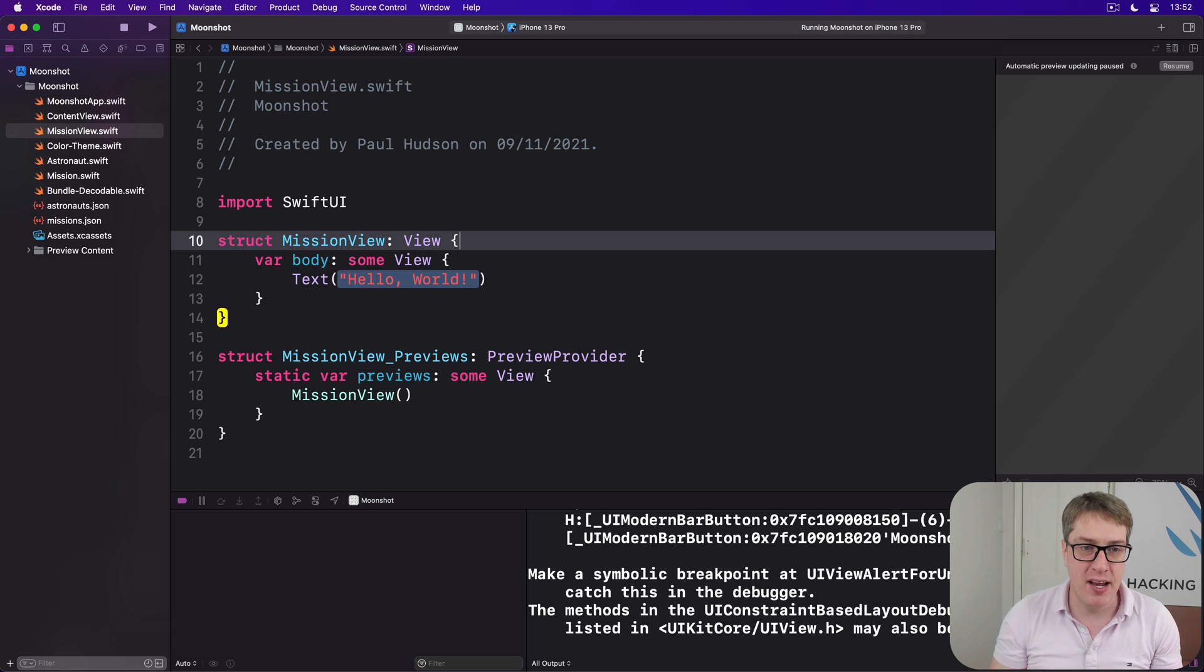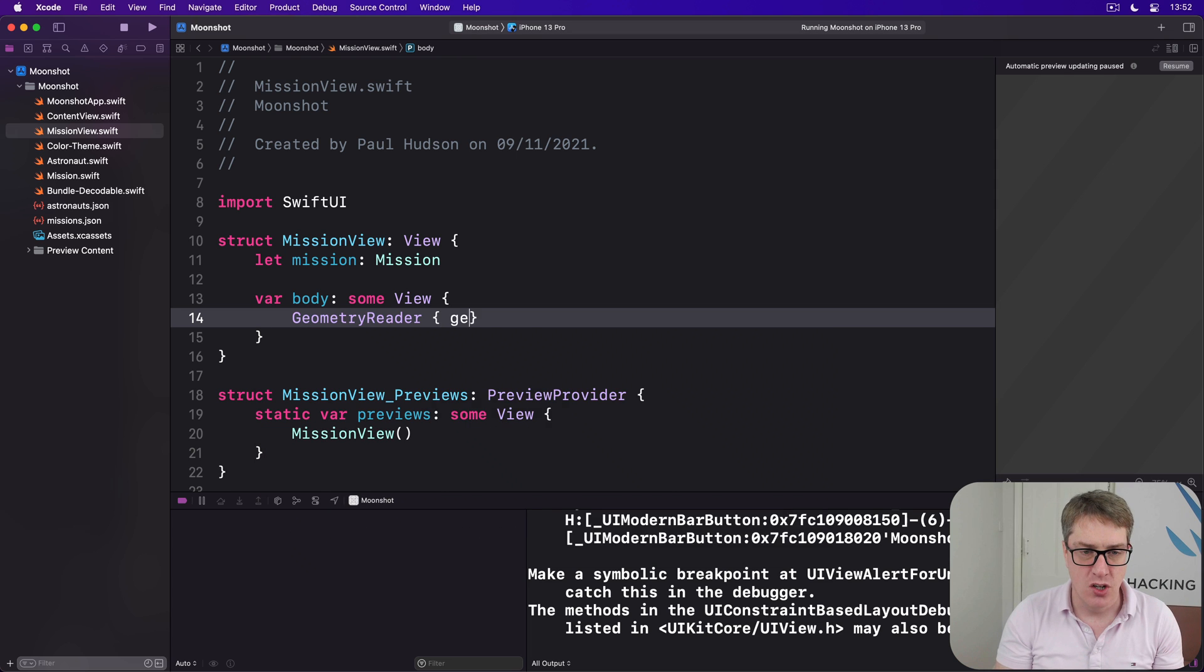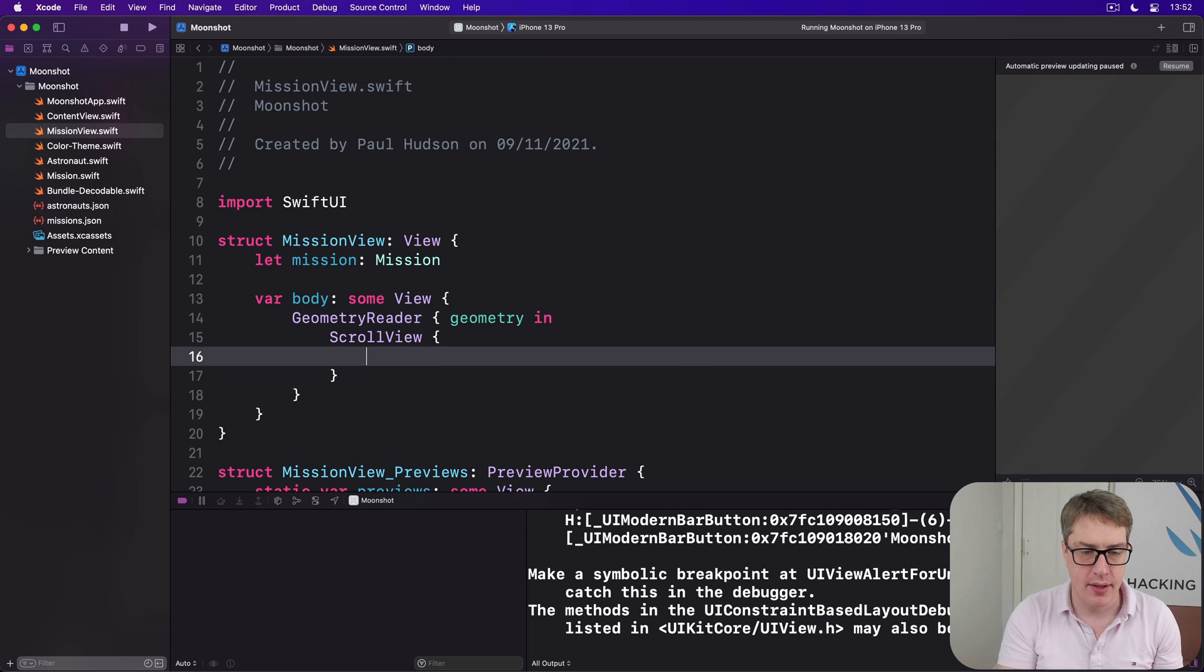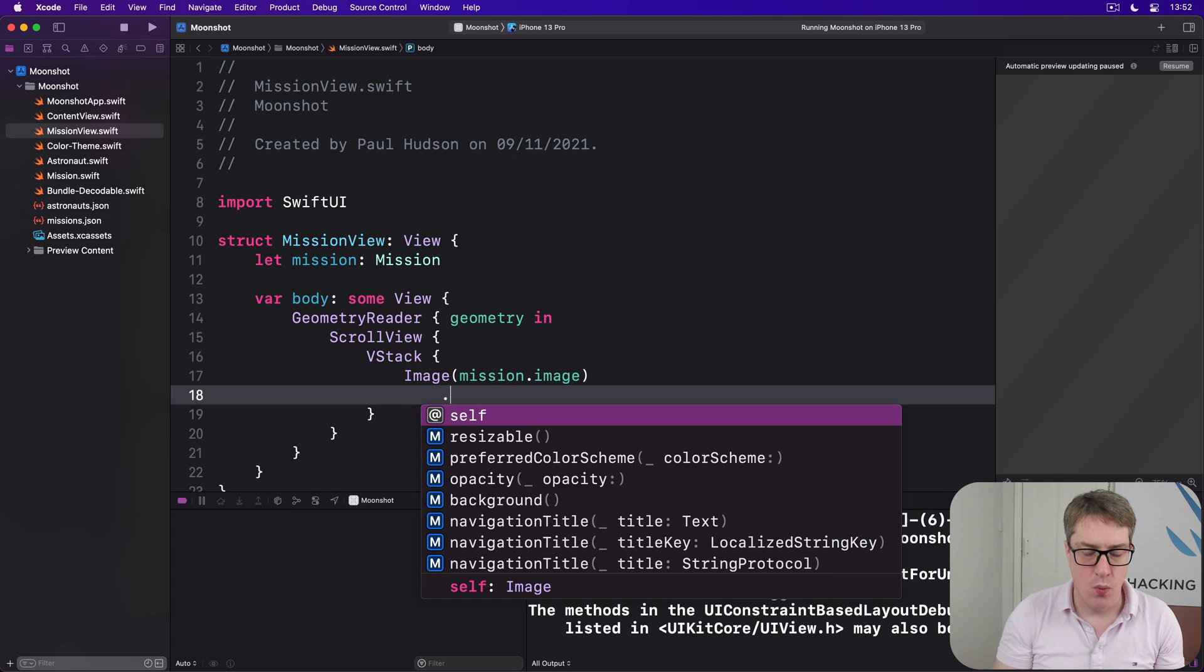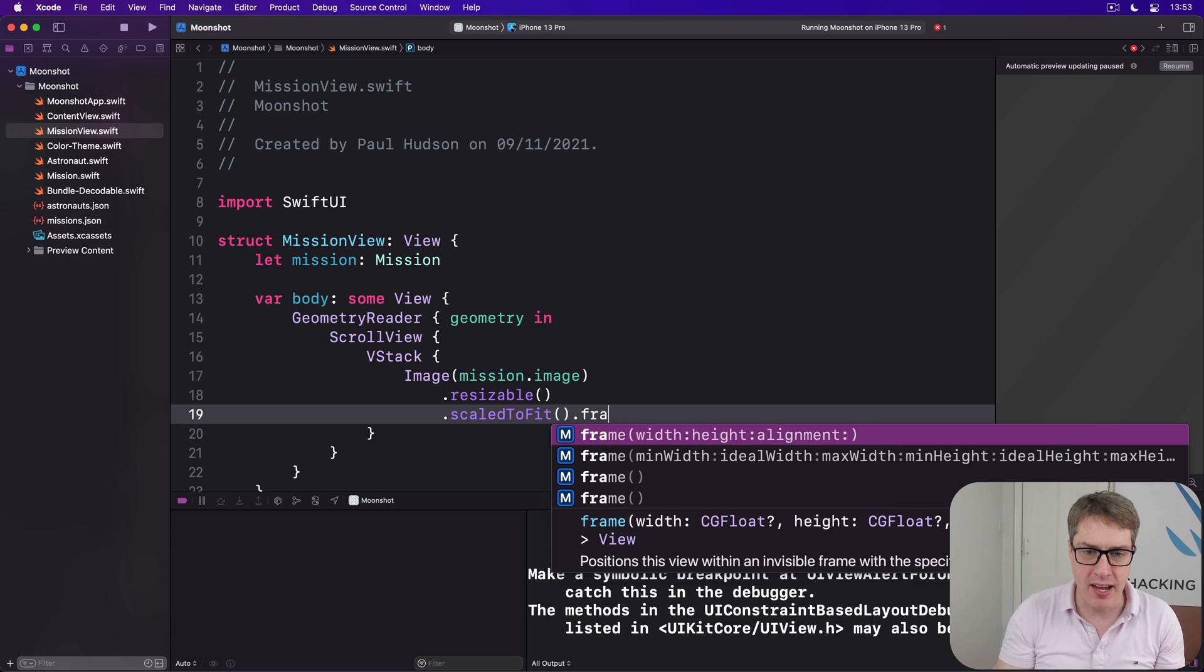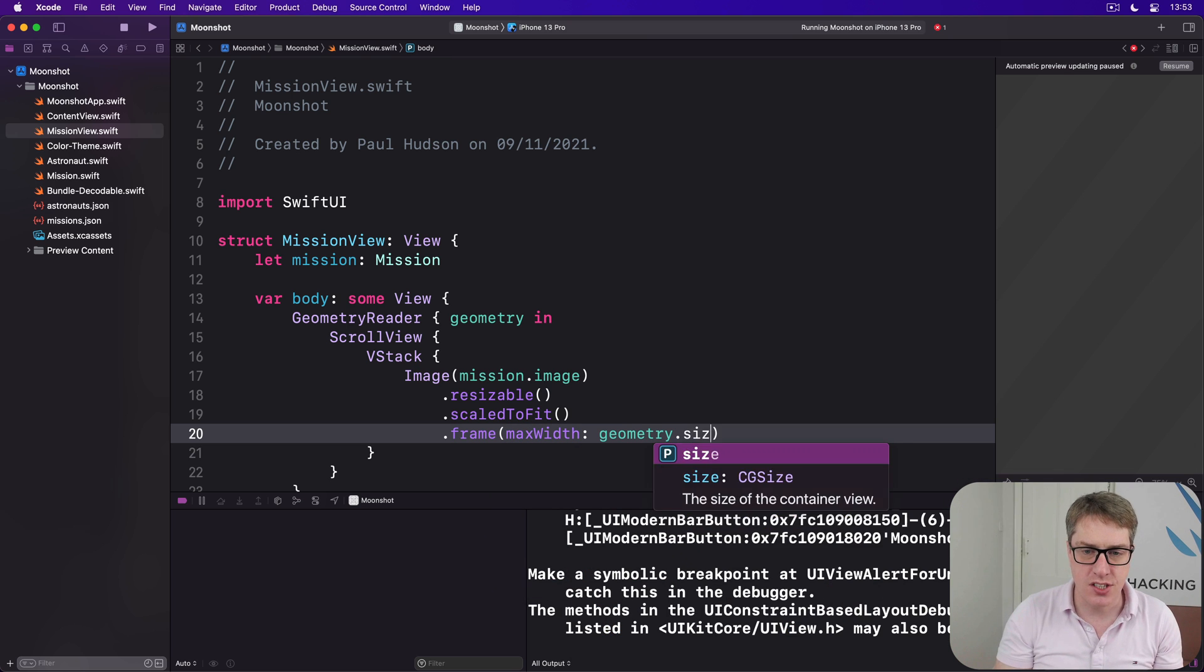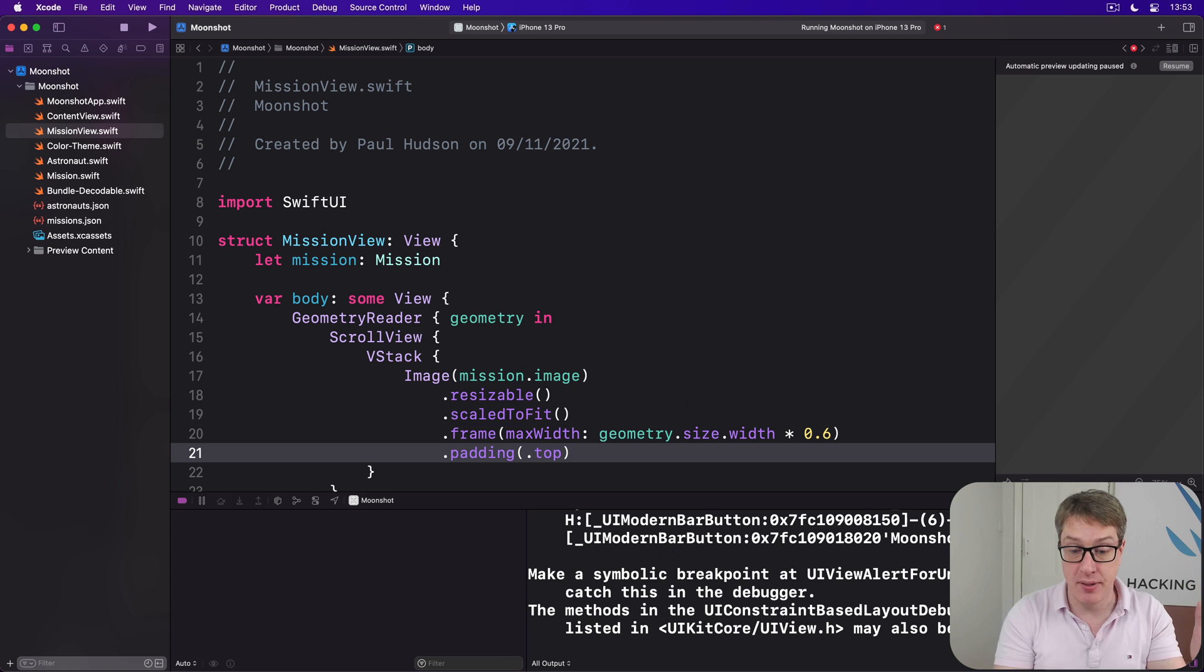Anyway, let's go ahead and fill in mission view now. We'll say it has a mission property, then in the body there is a geometry reader with the geometry proxy coming in here, then we have our scroll view, then a VStack of content, our mission image first, with resizable, so it will become the size we ask it to be, always scale to fit so it doesn't become warped, and then we'll say it has a frame, frame with the max width of our geometry size width multiplied by 0.6, so 60 percent of the available screen width, plus a little padding on top. That's our mission image.